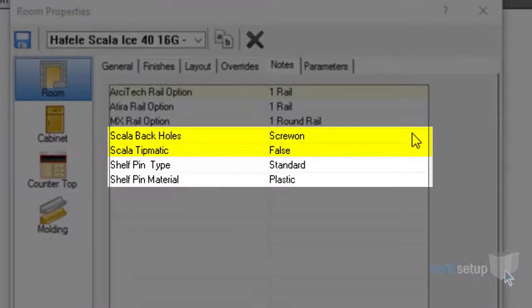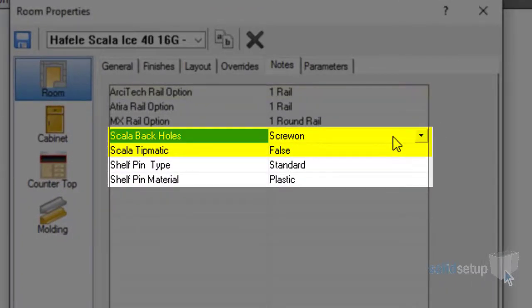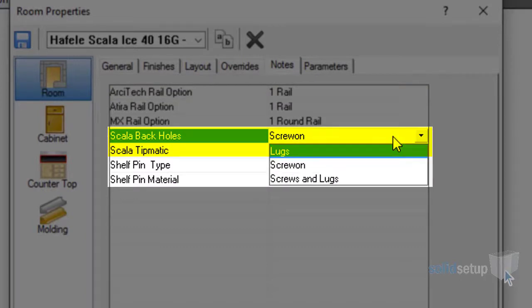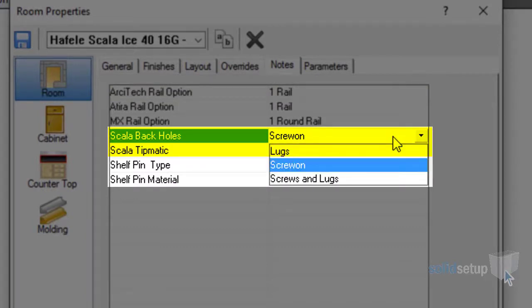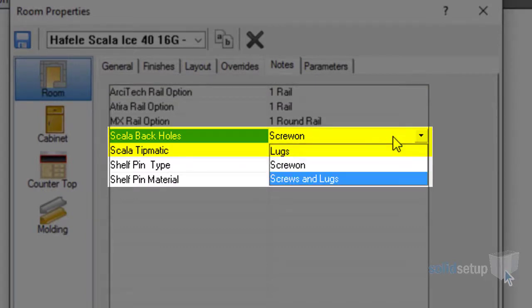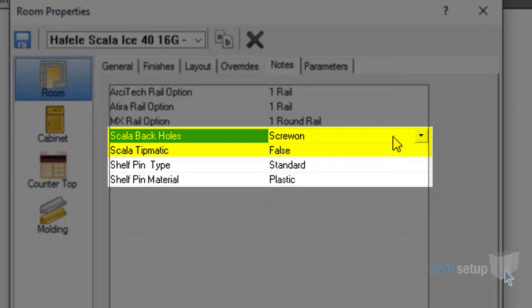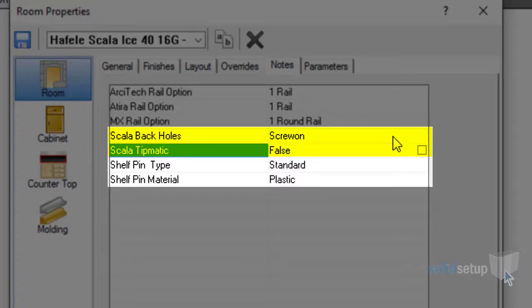Also available as a room note for room control that can be set in the parameters is the ability to control the back hole options: lug, screw on, and or both, and also the Tipmatic option.